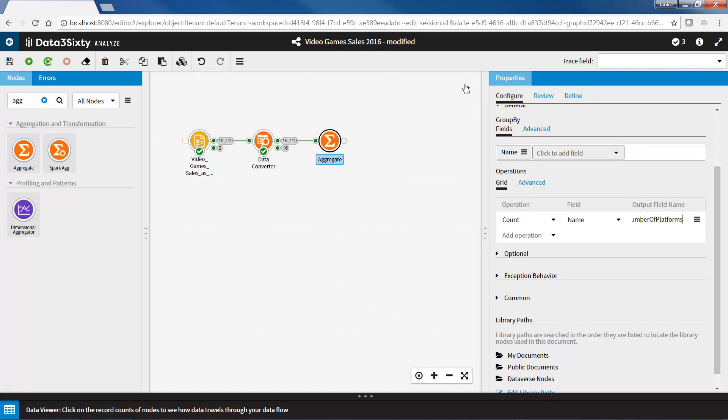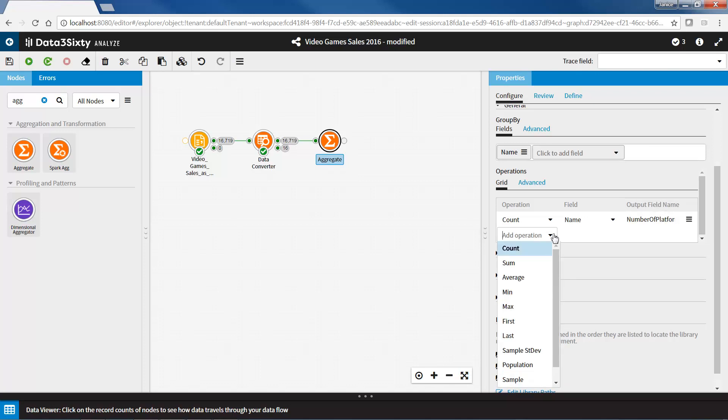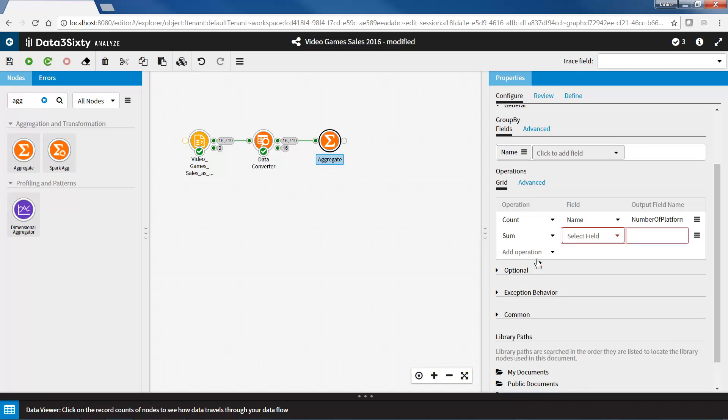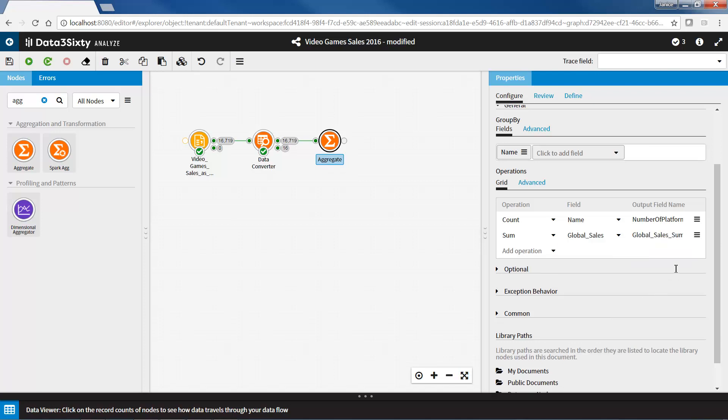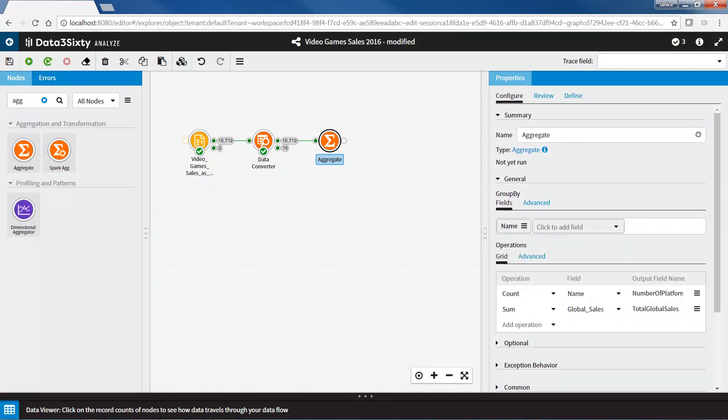The next thing I want to calculate is the sum of the global sales of a game across all platforms. I will select sum under operations. For the field, I will select the field that I want to use for the calculation. In this case, it is global sales. Once again, the output field name is automatically populated. I will change it to total global sales. I will rename the node to total platforms and total global sales, and then run the node.